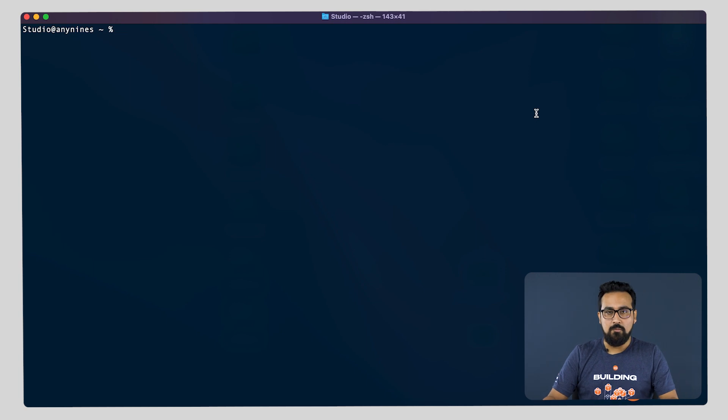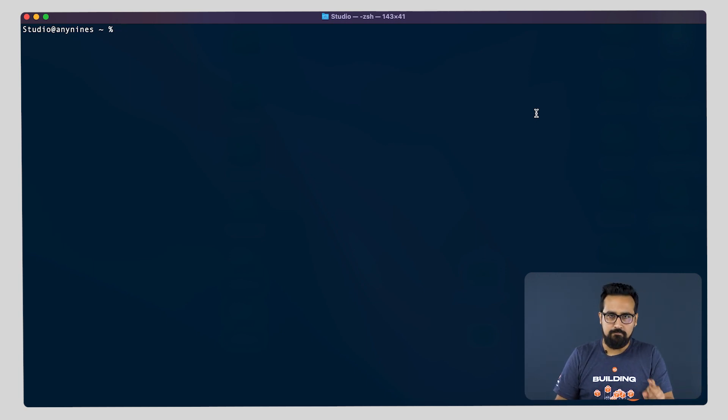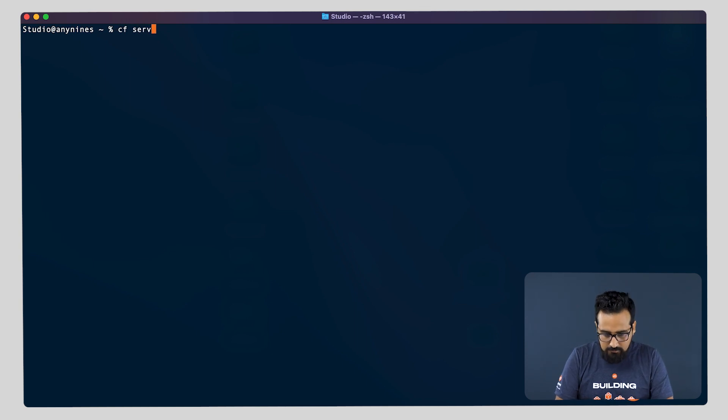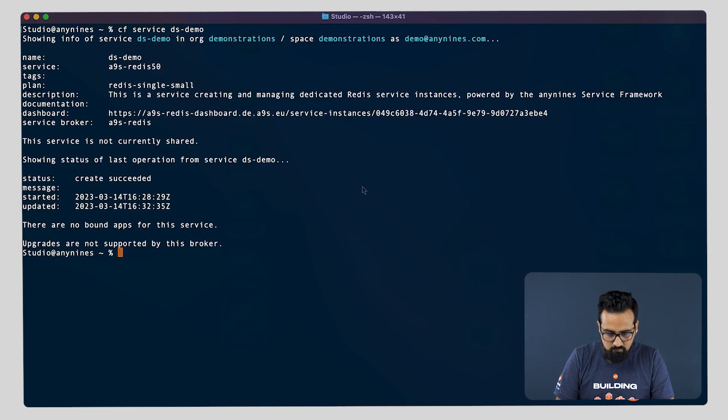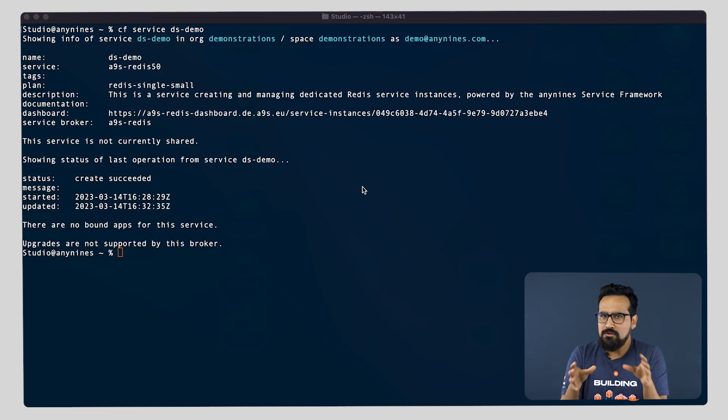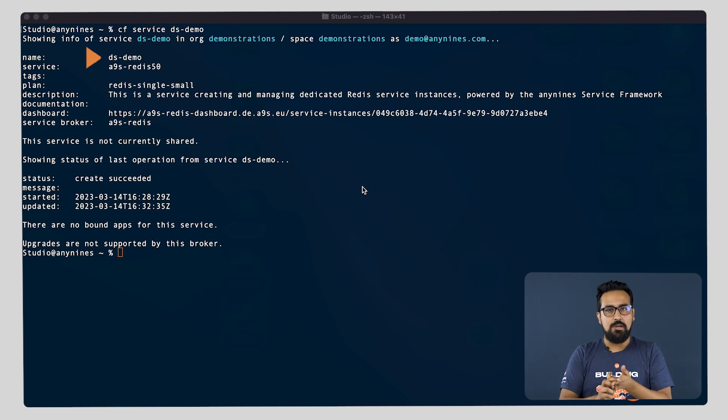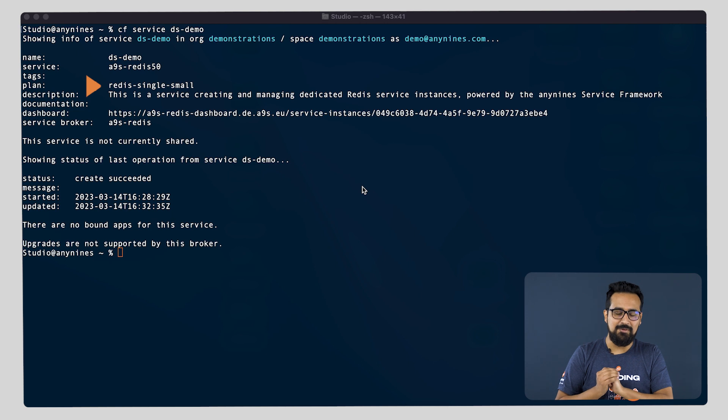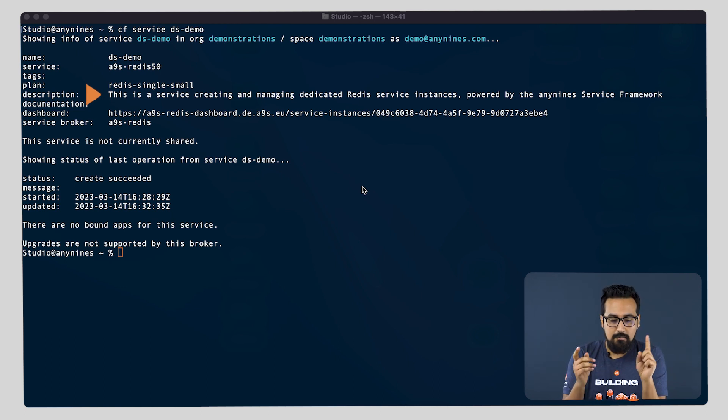For this demo we already have an instance ready called dsdemo, so let us go to it: cf service dsdemo. As you can see, this command shows you the basic information about your service instance - the name, the service type, the plan you use which we mentioned in a previous video, the description of said plan, and the important part: